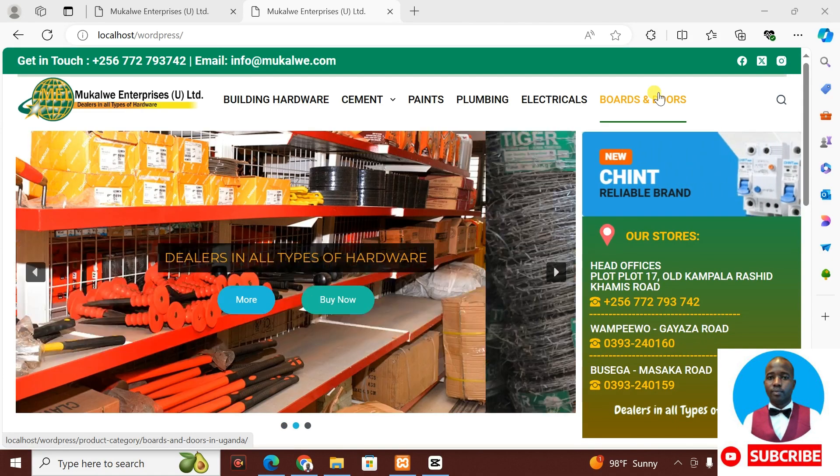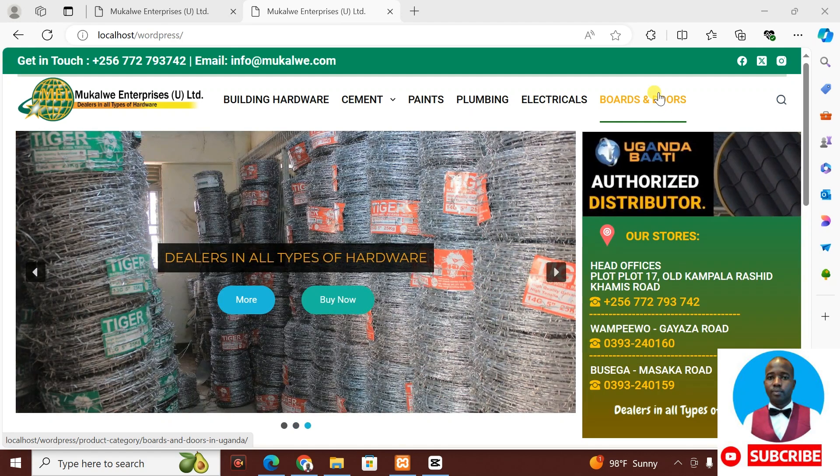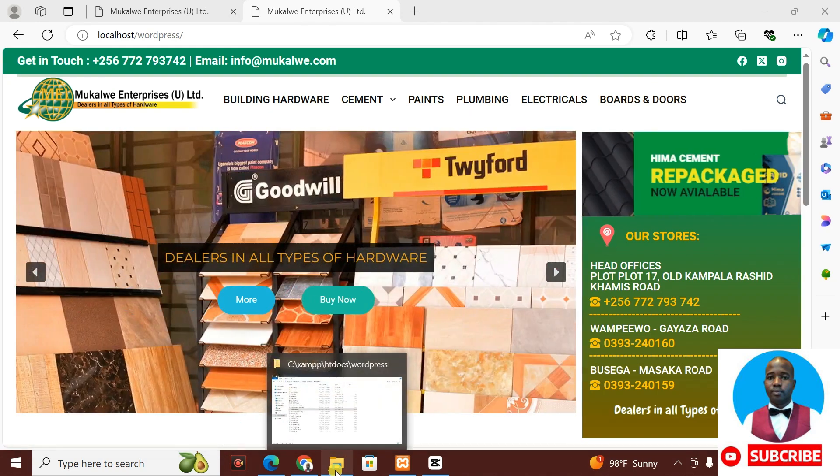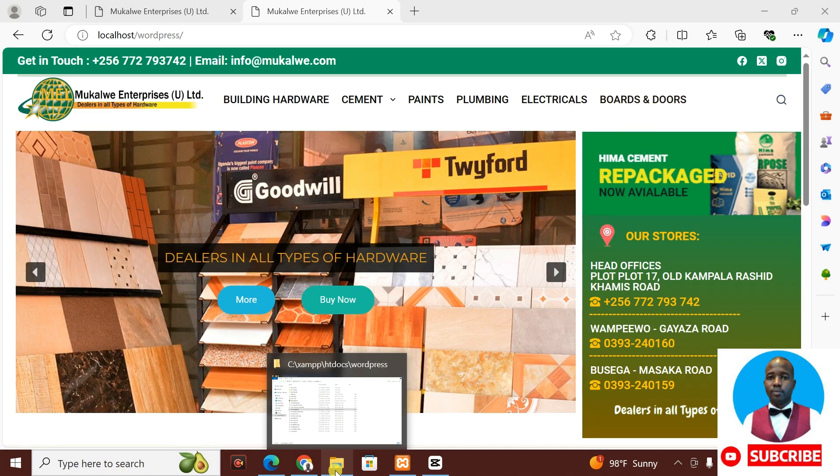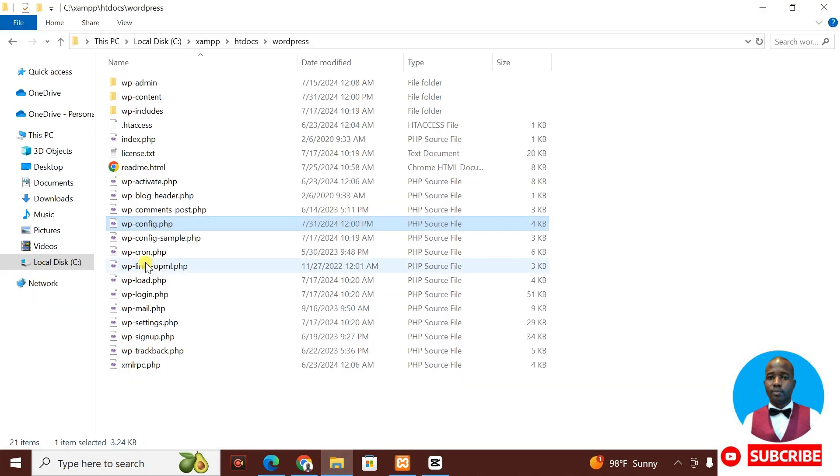So what you're going to do is simple. You go to the folder where you're storing the files for your website. So for my case, my files are local disk C. So I'm going to go to local disk C here.